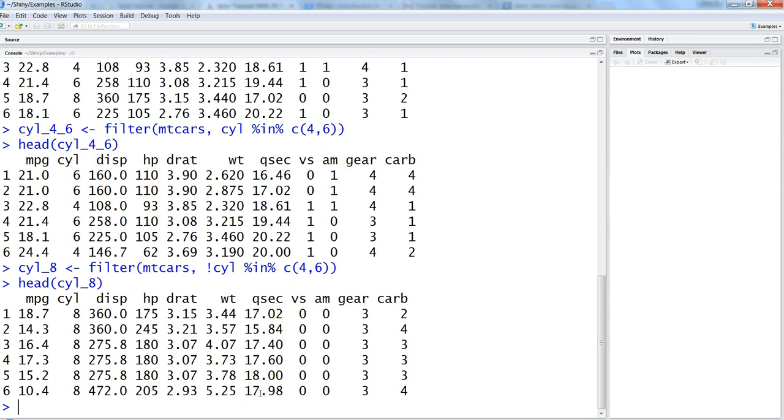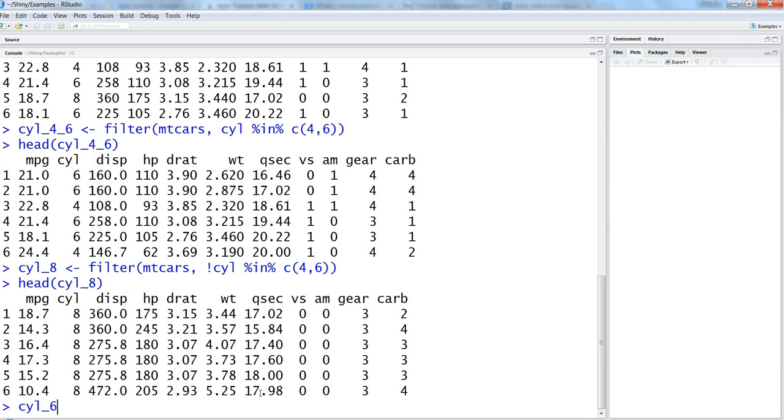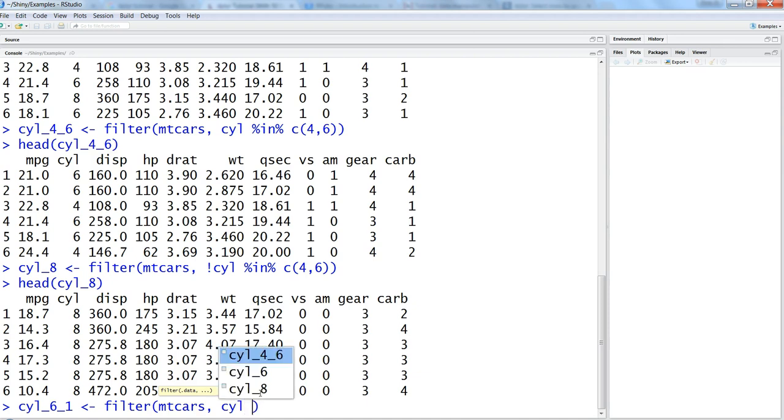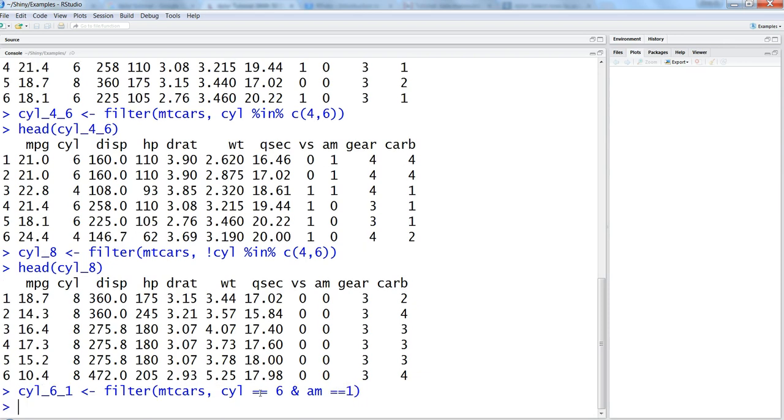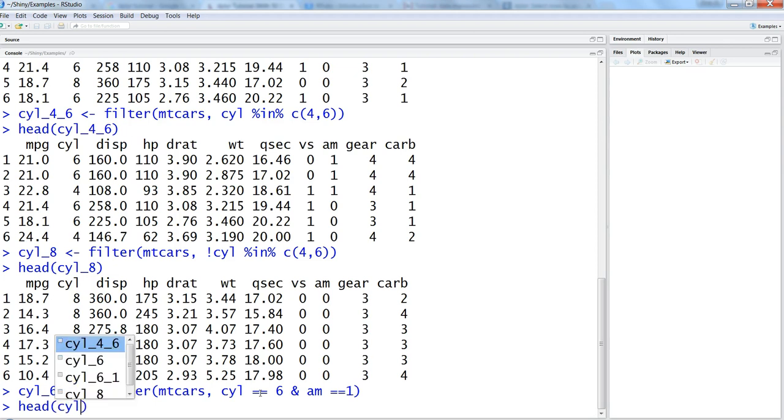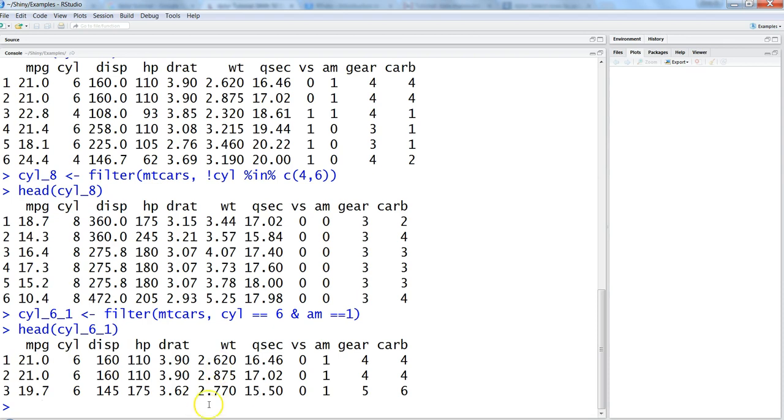So let's say cyl_6_1 to indicate automatic and manual and we will say filter mtcars and we will say cyl equals equals to 6 and am equals to 1. So now if this is head of cyl_6_1 you will get only those values where cyl is 6 and value is 1.